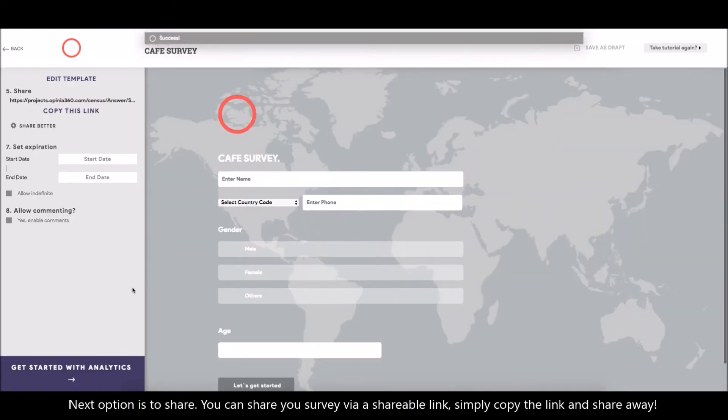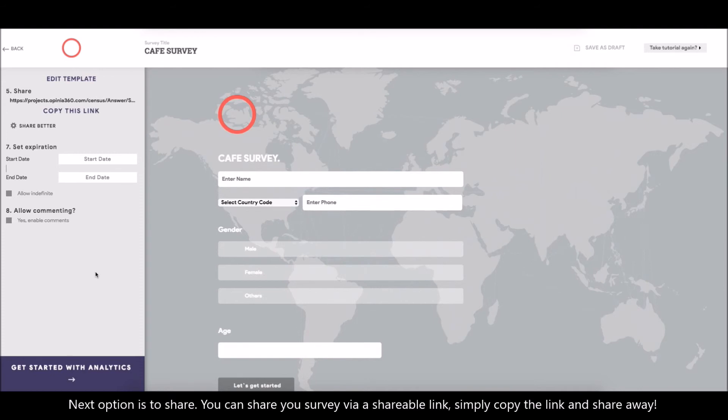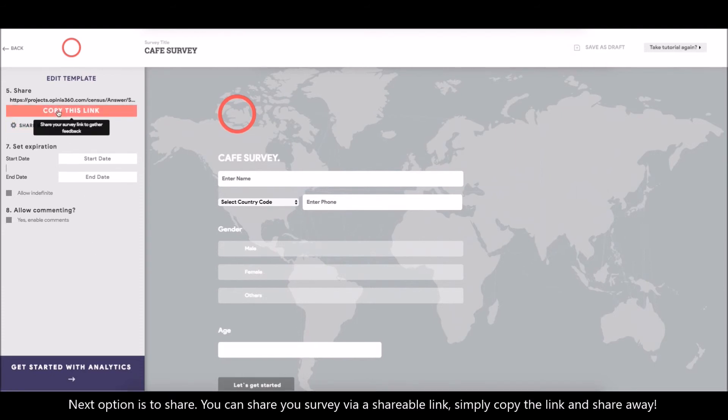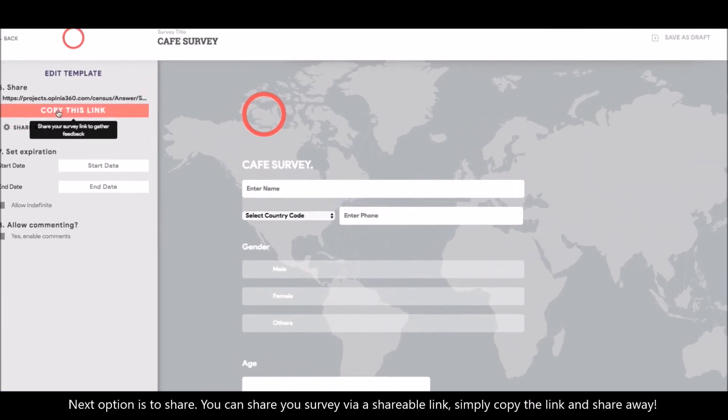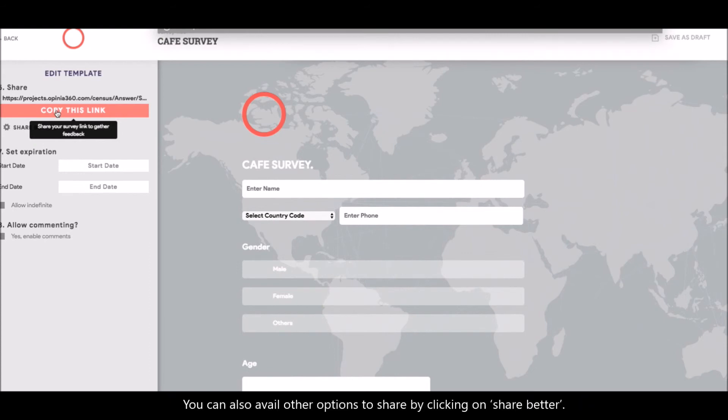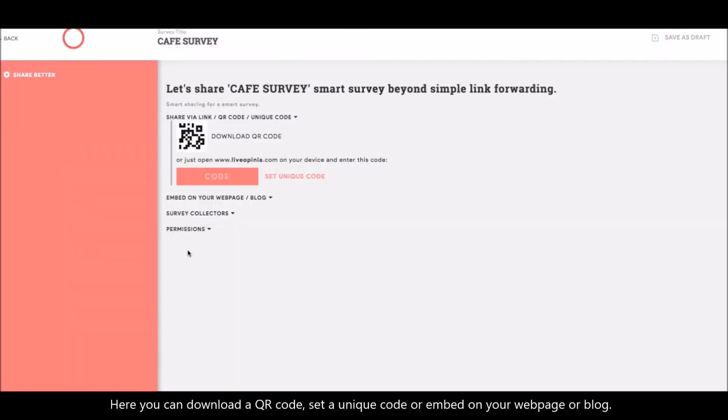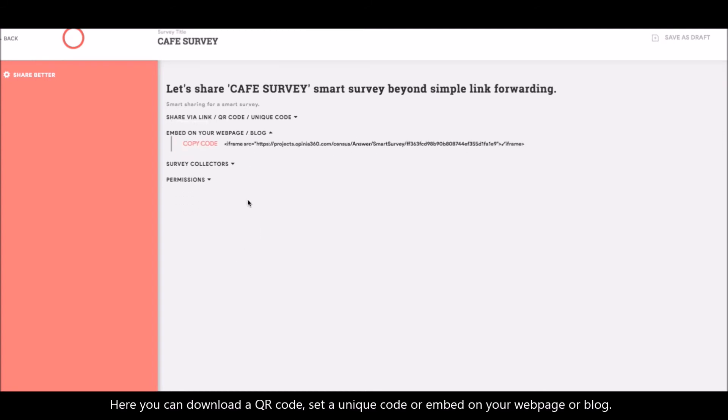Next option is to share. You can share your survey via a shareable link. Simply copy the link and share away. You can also avail other options to share by clicking on share better. Here, you can download a QR code, set a unique code, or embed on your webpage or blog.